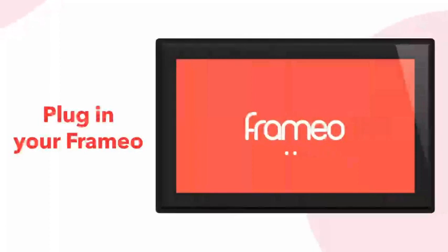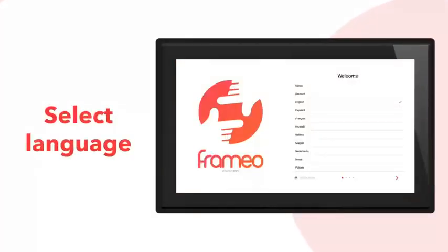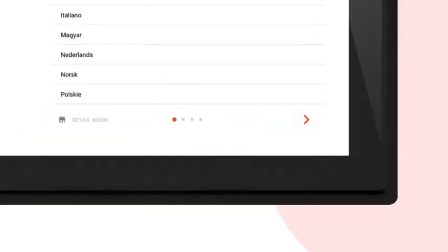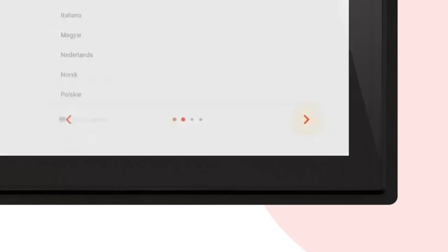To get started, plug in your Framio and wait for it to boot. Then select the language you want to use on your frame from the list. Press the next icon in the bottom right corner to move to the next step.